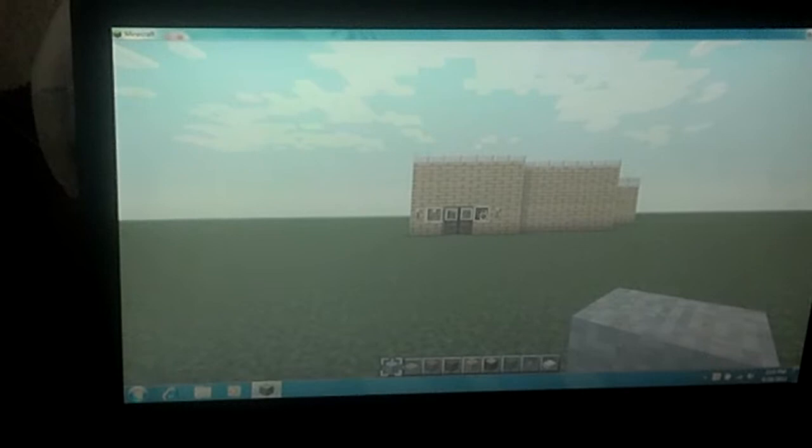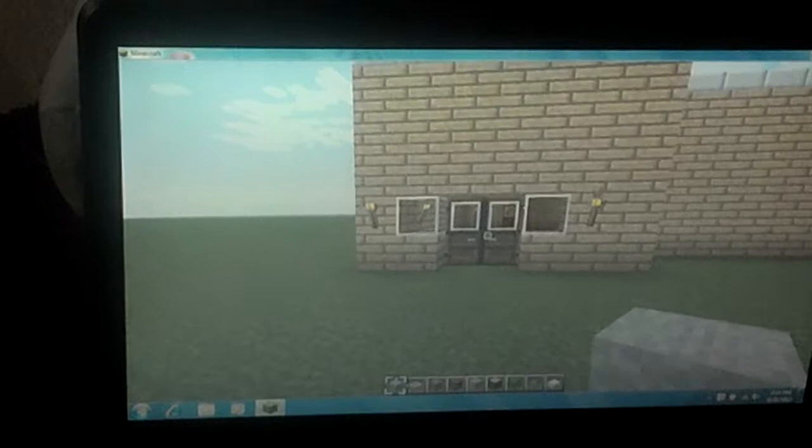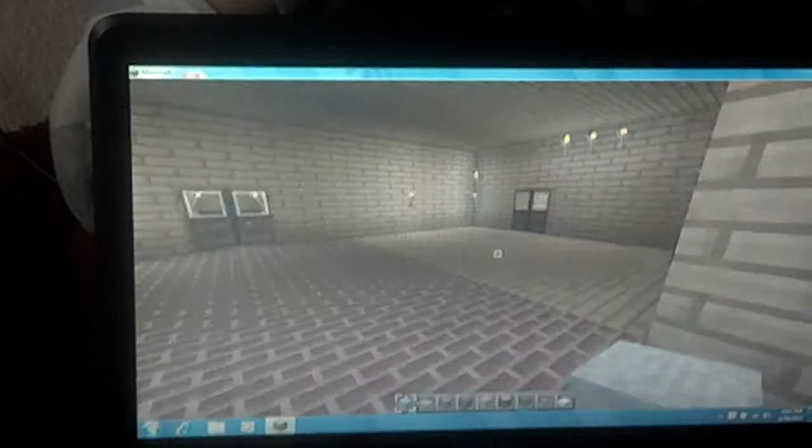Hey guys, this is Minecraft and this is my house. It's pretty big. I got the chest here.